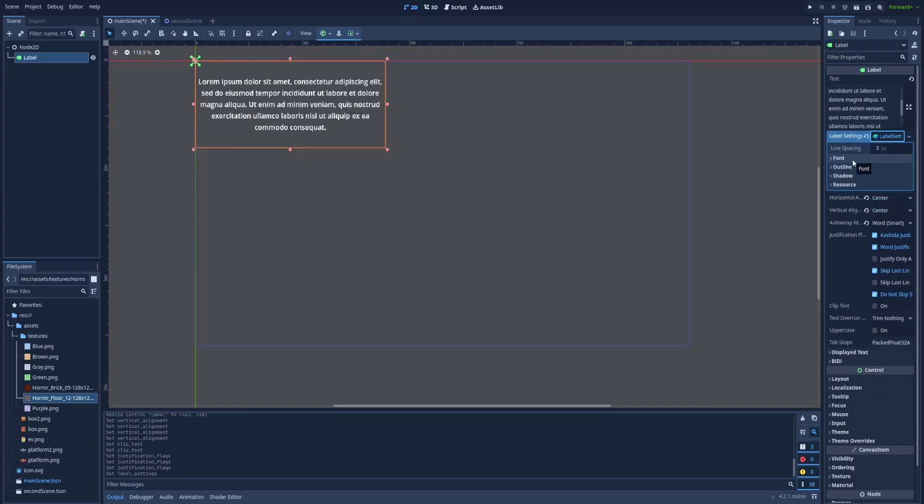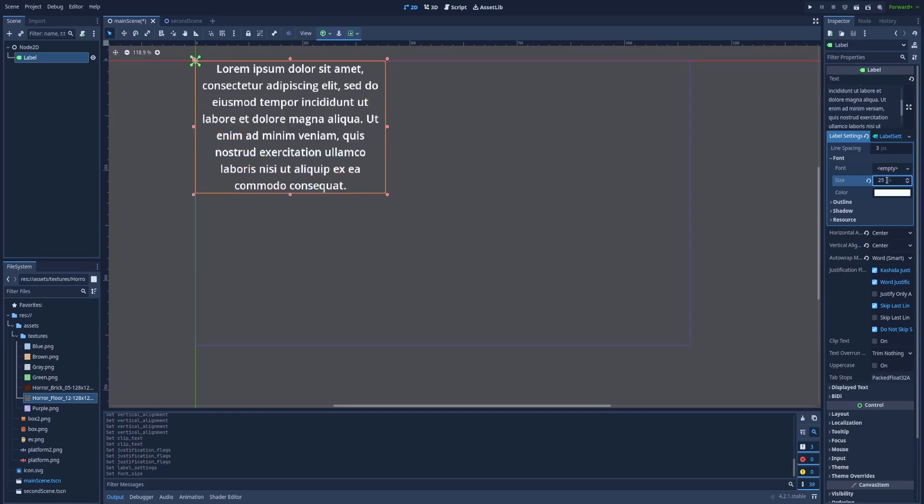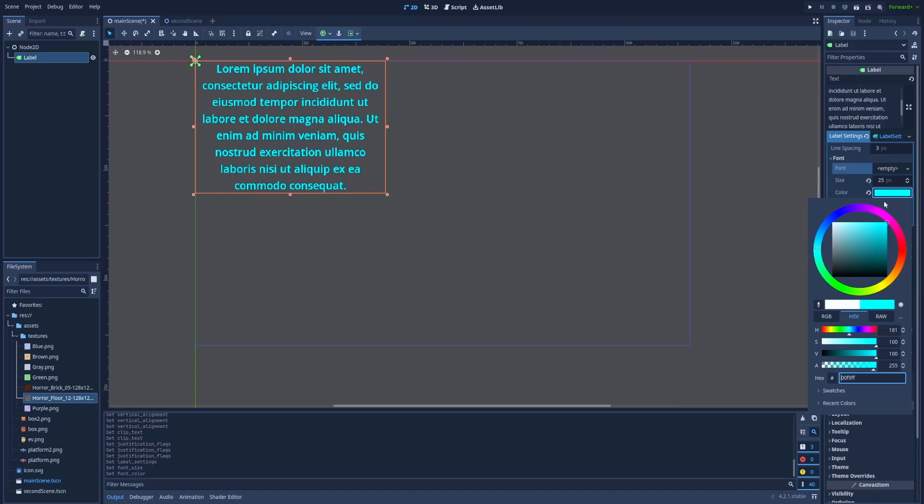And here you've got the things like font, outline, shadow, and resource. Font. That's the size of our font. So we can make it 25 pixels. Here in the font you can change the default one. And here's the color.